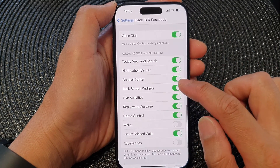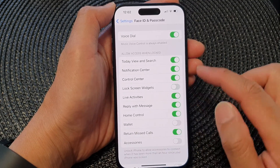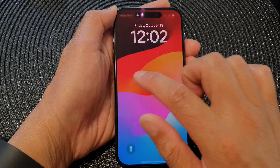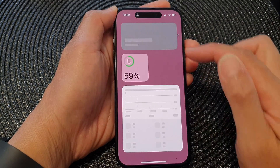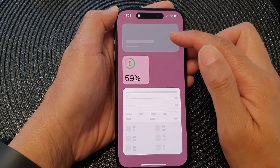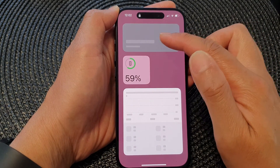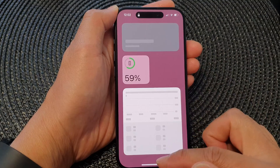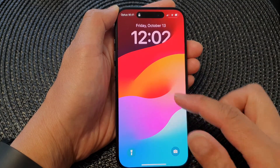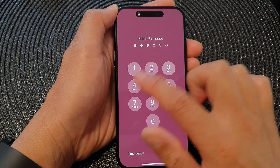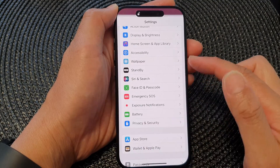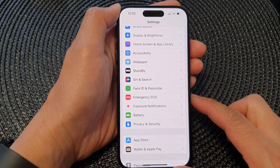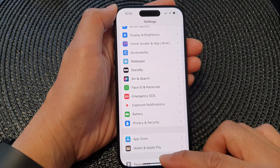If I go in and turn off Lock Screen Widgets, this time when I swipe across my widget is disabled and I cannot view my widget. And that is how you can enable or disable lock screen widgets on the iPhone 15 series.